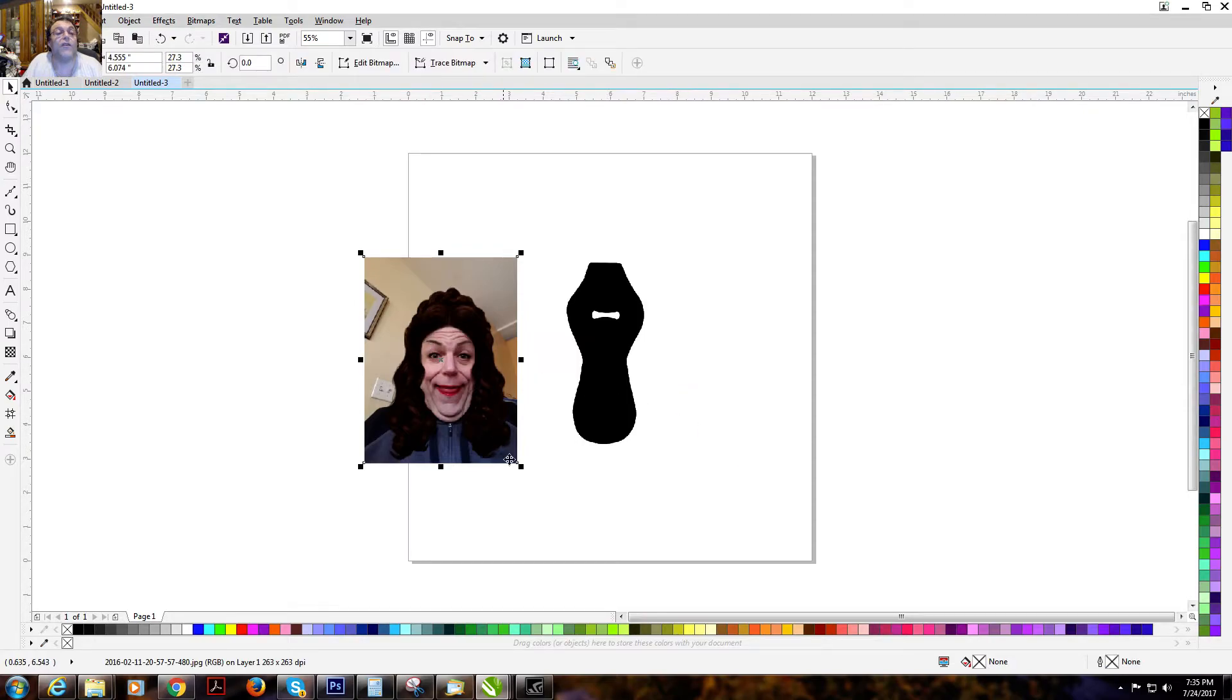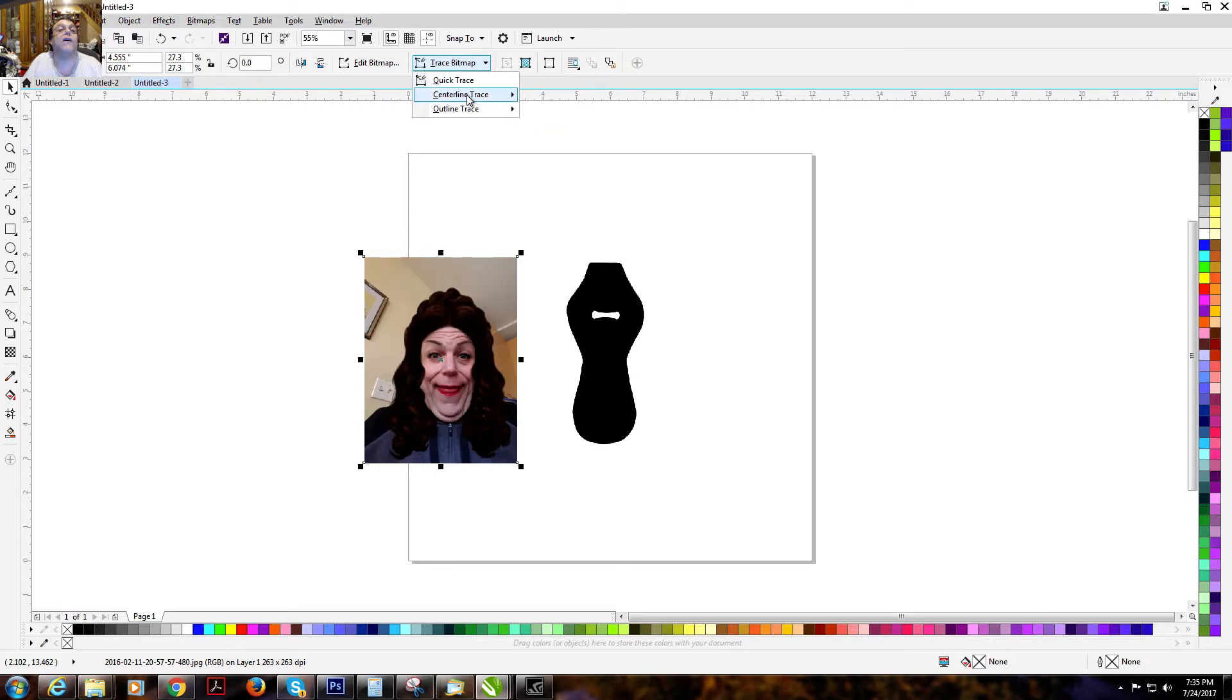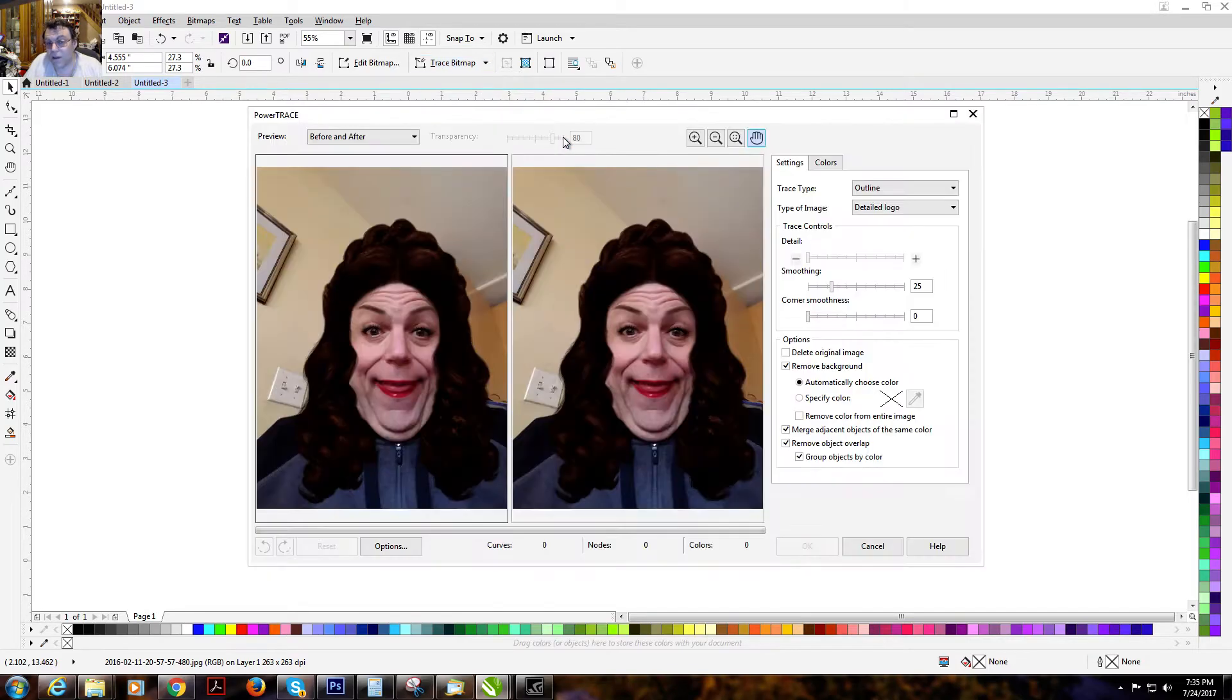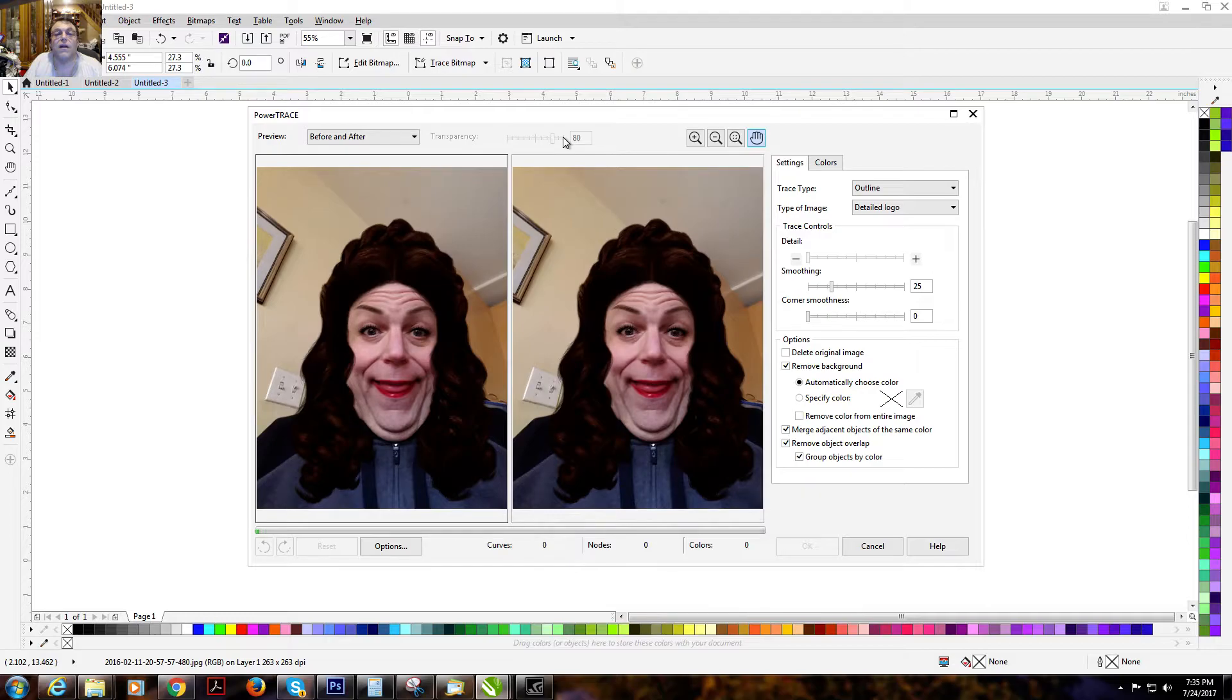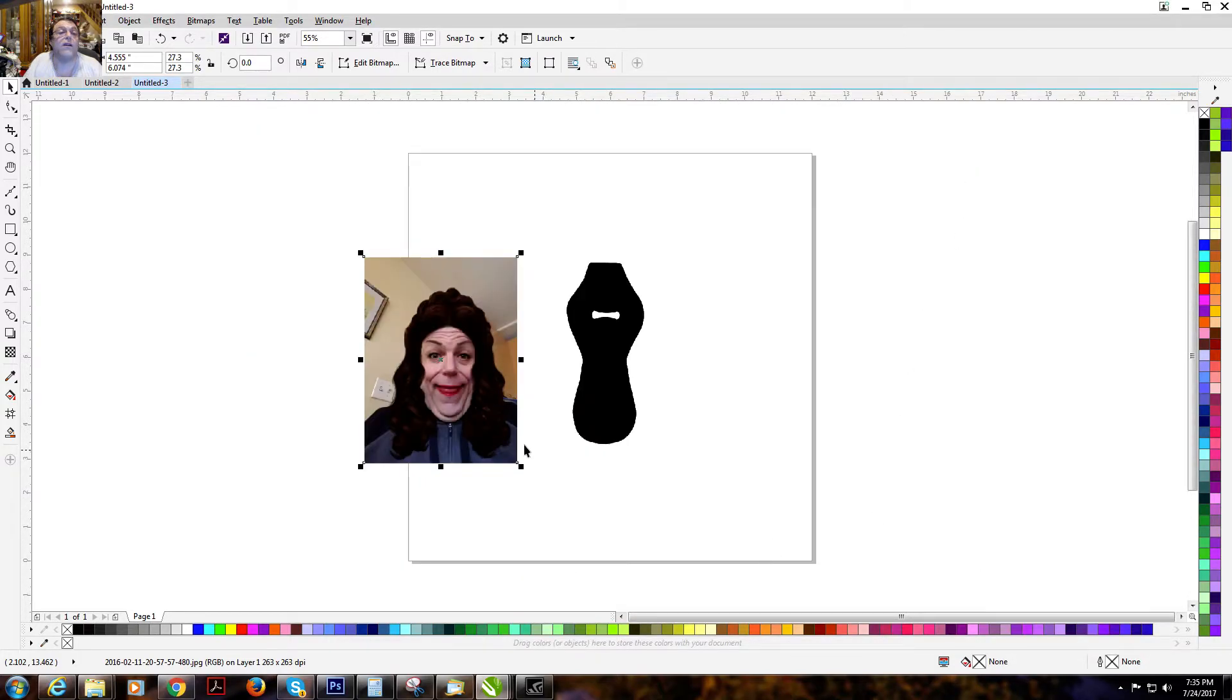We click on our image. We go up to trace bitmap. And we select quick trace detailed logo. Nope. Sorry. Wrong one. Cancel.